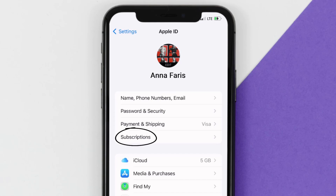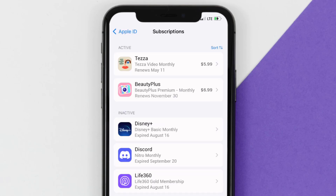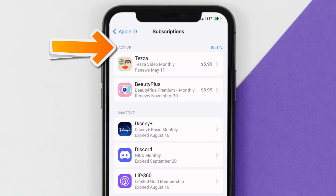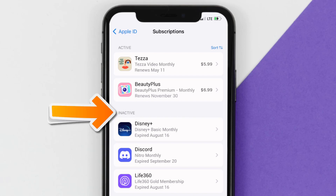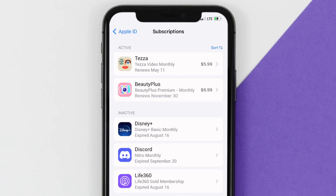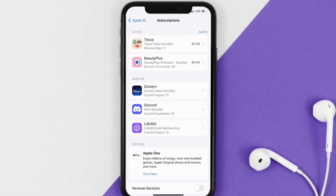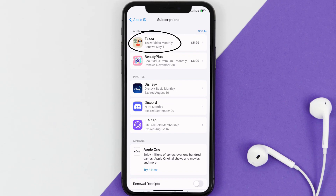From here you're simply going to choose the Subscriptions option and then give it a moment to load. Over here you'll get a list of all of your active subscriptions, and underneath that are your expired ones as well. You'll also see dates for when that next payment is due to be taken from your account.